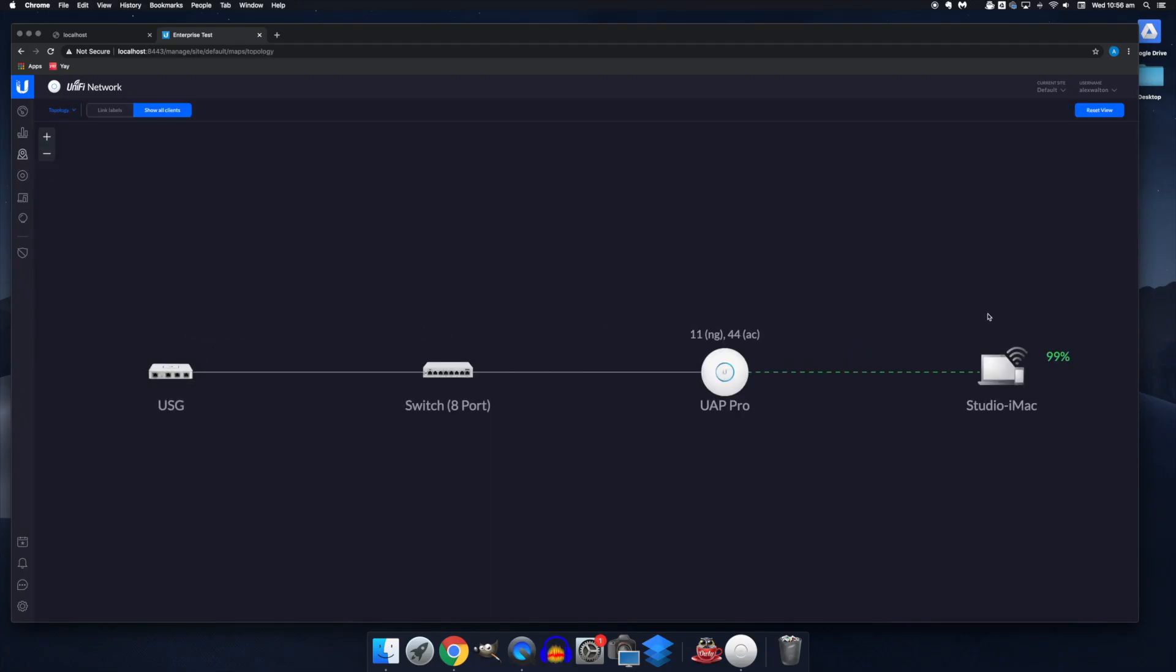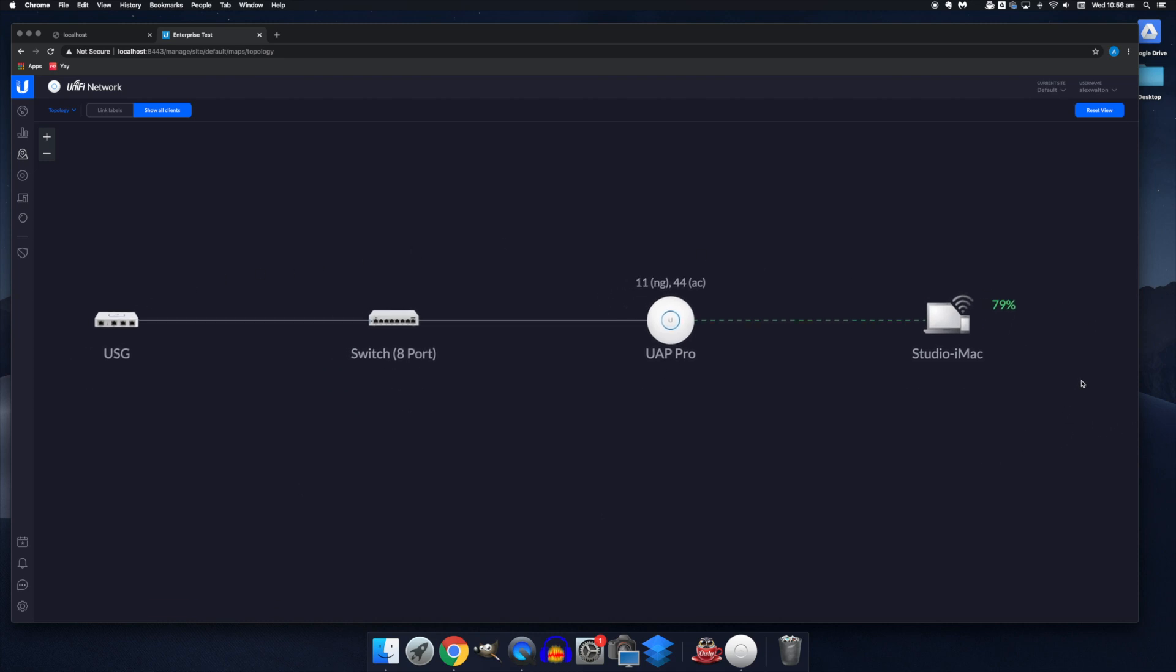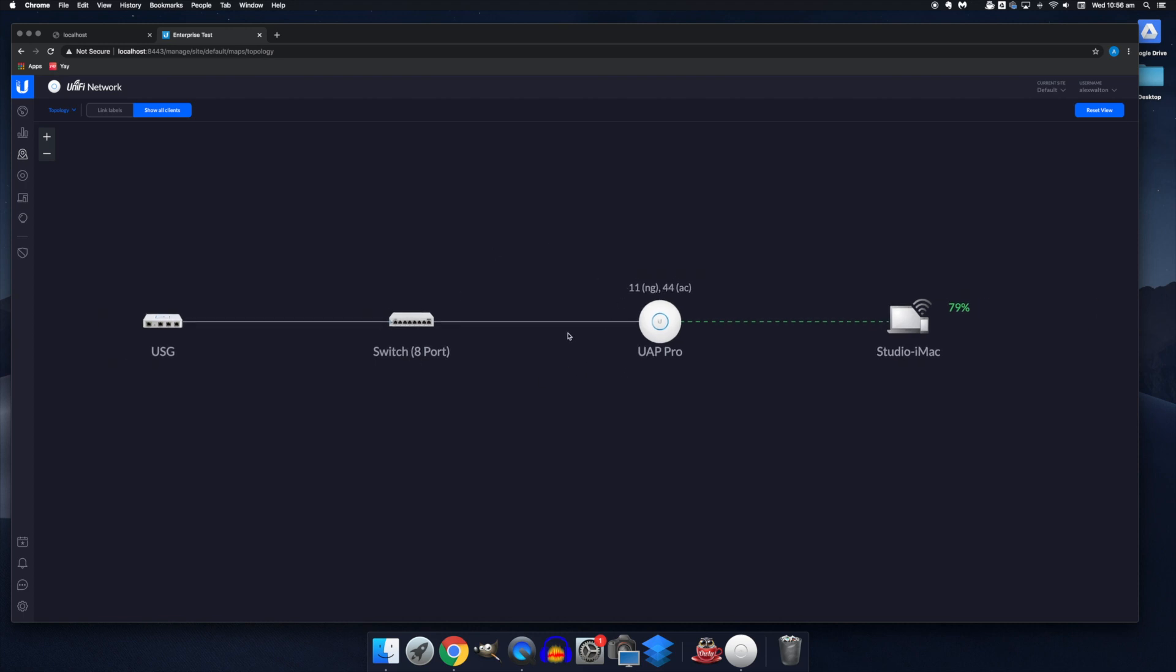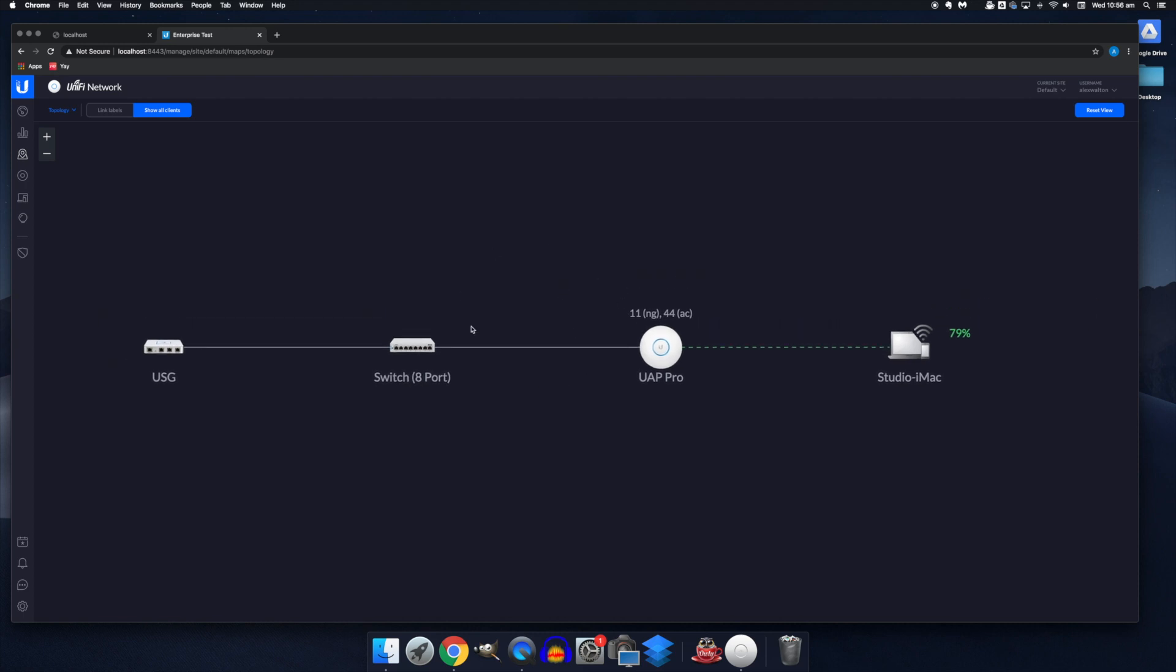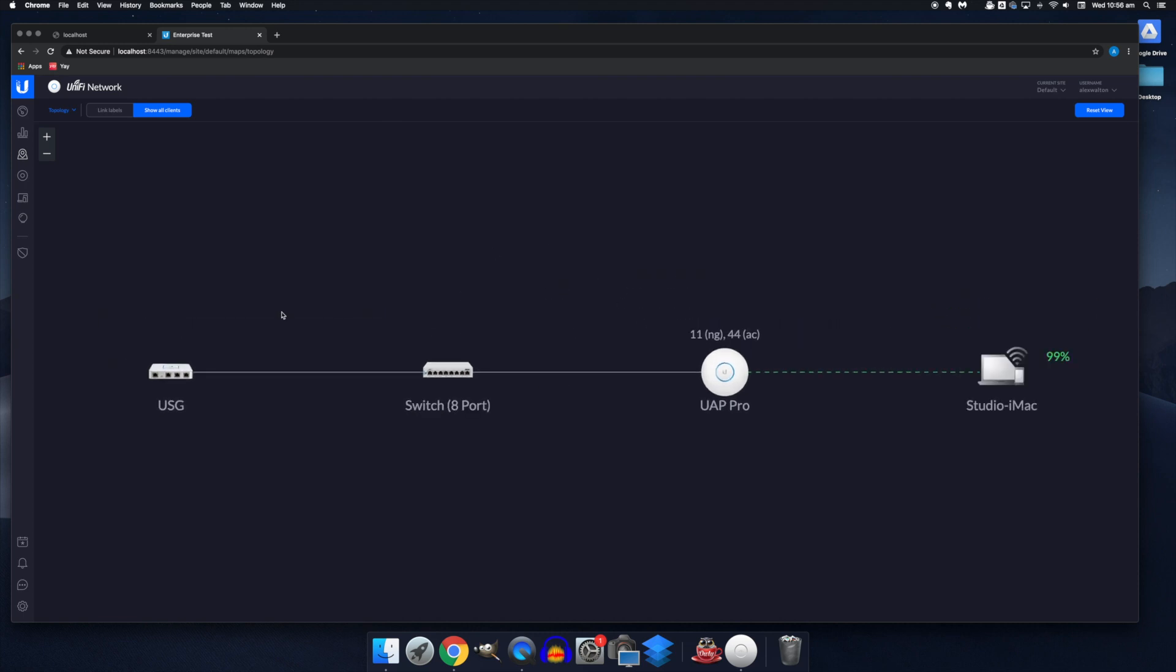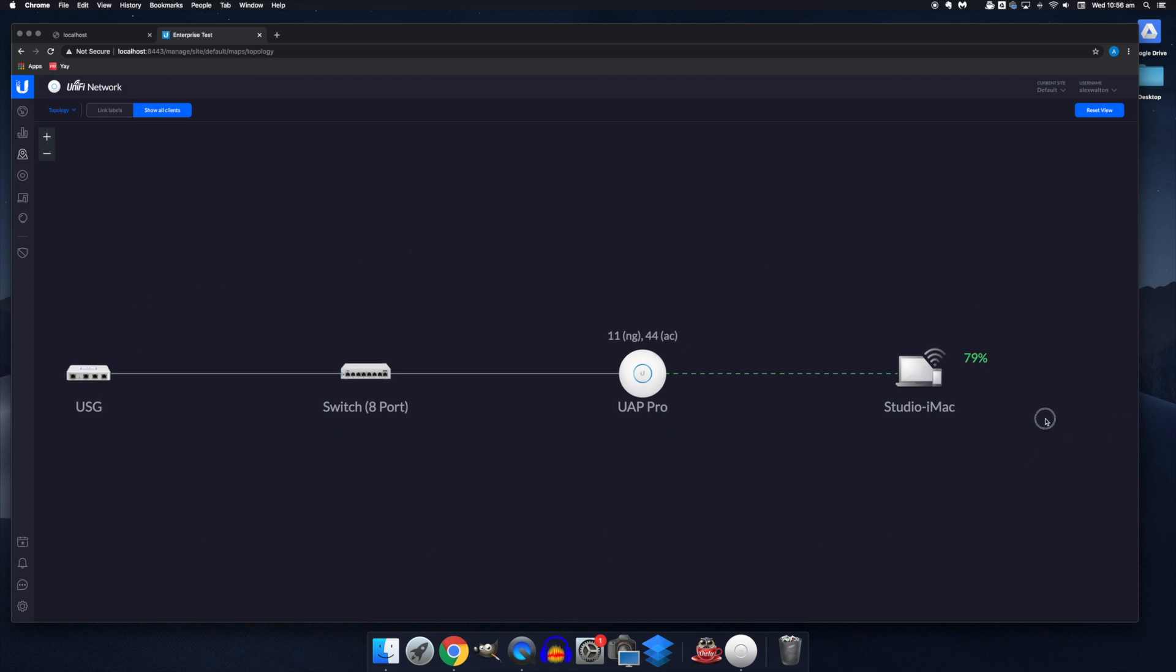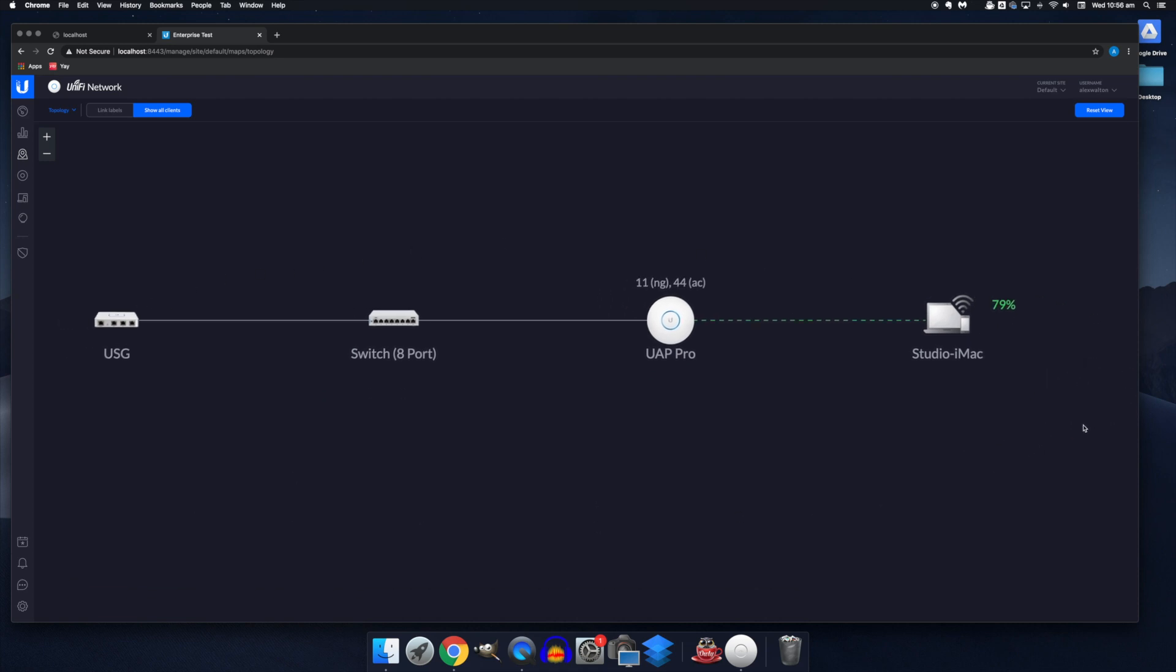So the UDM is everything you see here wrapped into a single package. So it's a four port gigabit switch. It's a USG. It's a wireless access point all wrapped into one as well as a dedicated host for the controller. And the cloud key is a dedicated host for the controller also. So it could be tagged onto this current configuration for a version of this setup that has a dedicated device for the controller already.